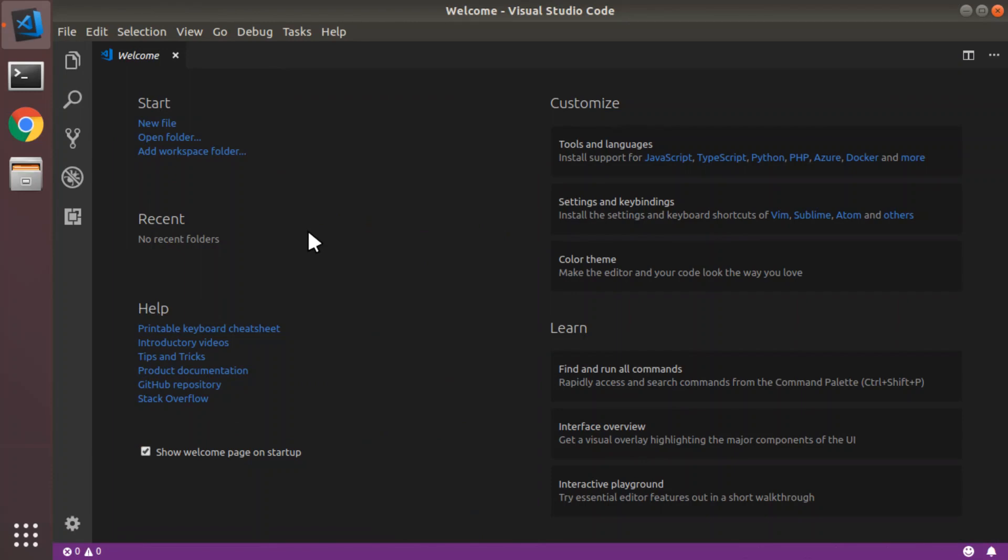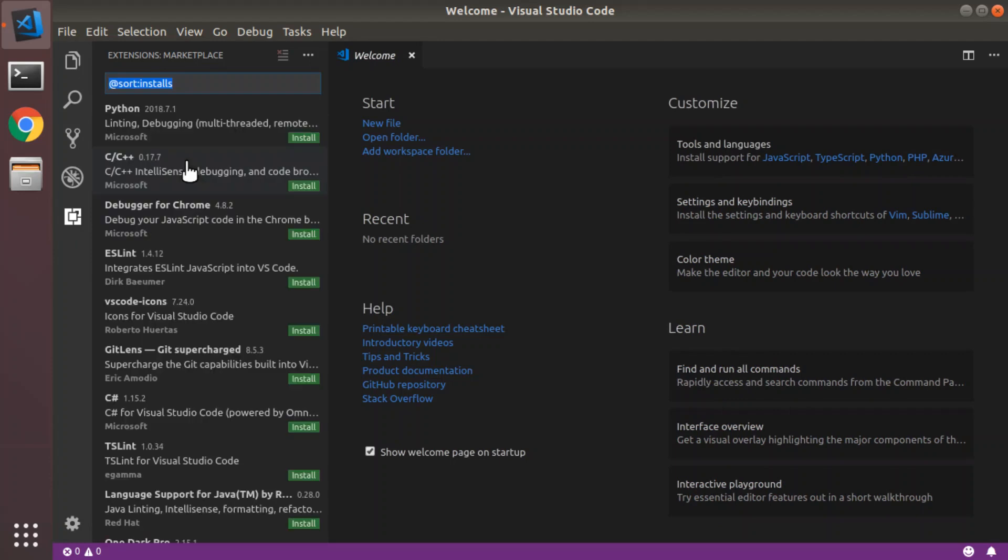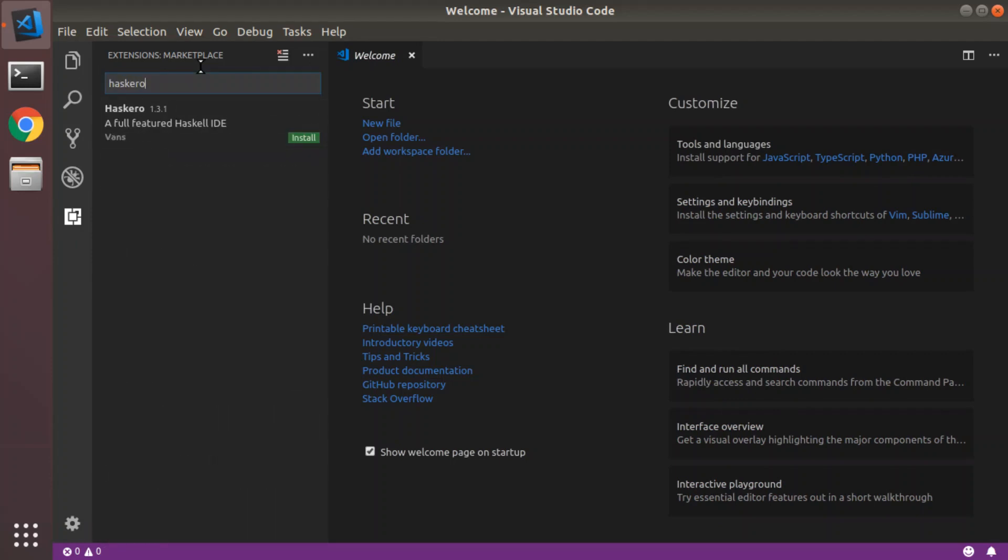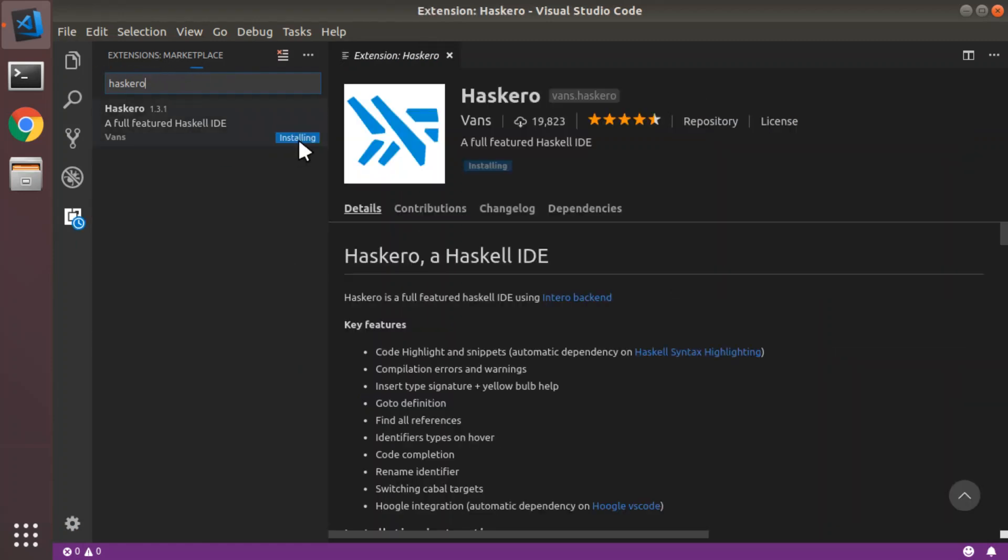Now, let's get stuck in with some Haskell extensions. We're going to click on this icon here, Extensions, Control-Shift-X. And the extension I use is Haskell. A full-featured Haskell IDE. So, we're going to install that. Great. It's installed.